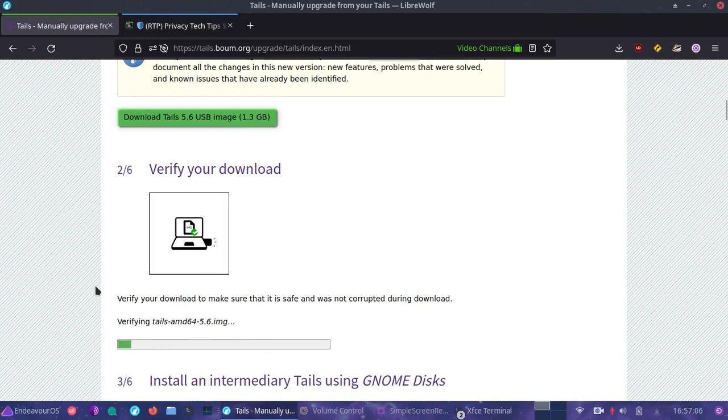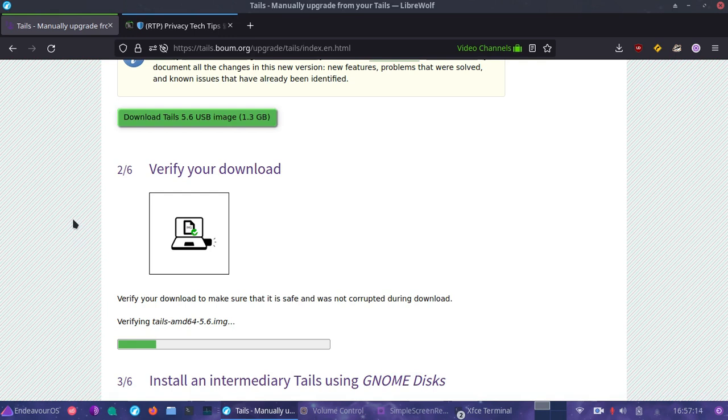Afterwards we add it to this right here, Tails image, and open. What it does is it actually checks the image you downloaded for you. You can also use PGP to check the developer signatures of the signed image and verify the integrity that way as well.